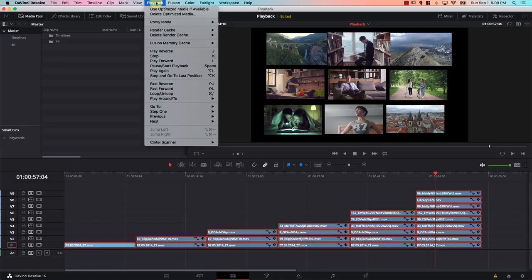Now that we have the clones ready, we need to tell Resolve which files to use — the clones or the originals. We can do that by going to the Playback menu and checking the Use Optimized Media If Available option. If unchecked, Resolve uses the original 4K files; if checked, it plays the cloned smaller files. Let's make sure it's checked and test playback now.